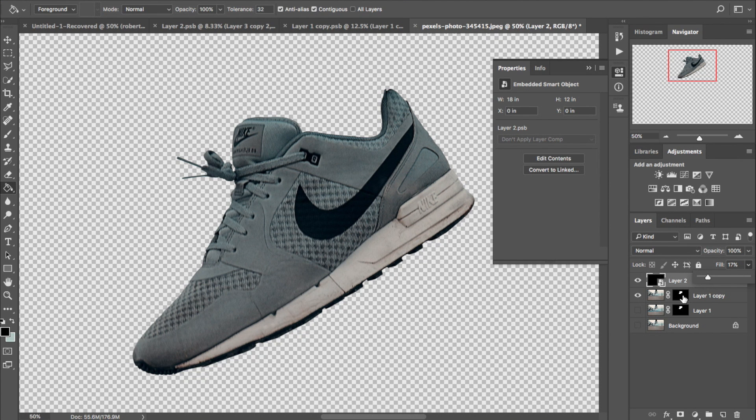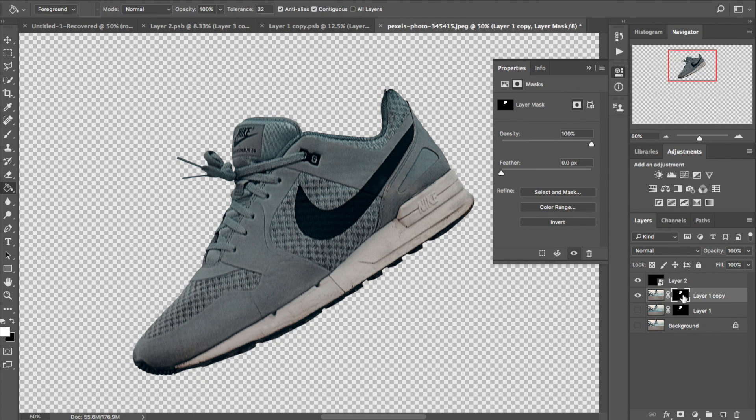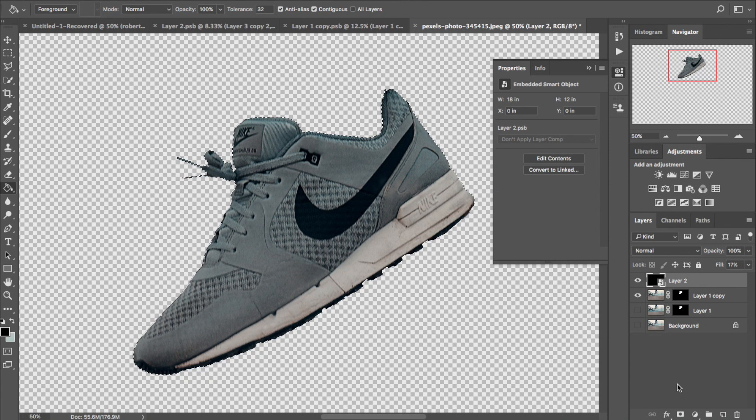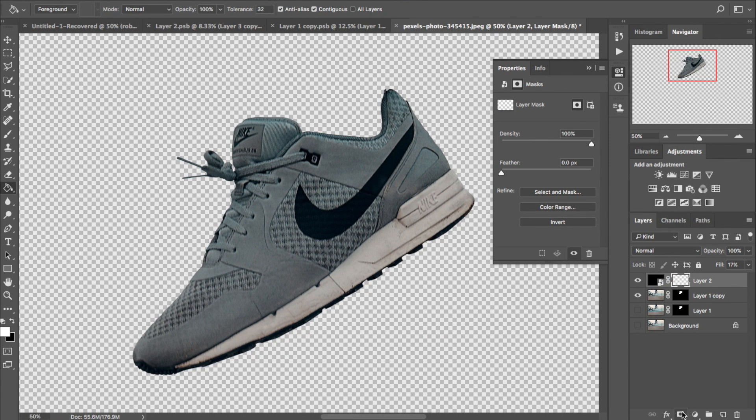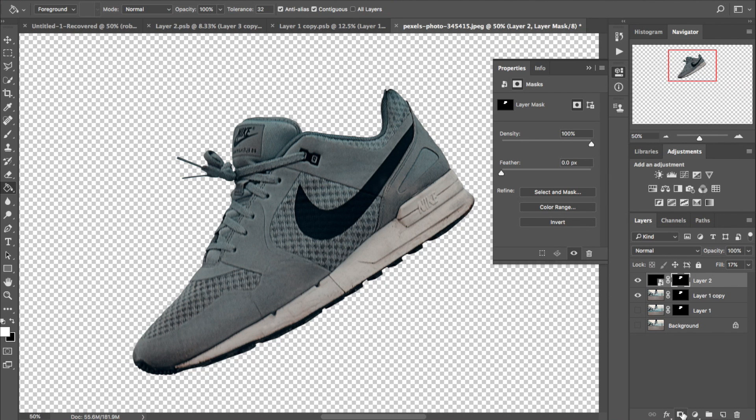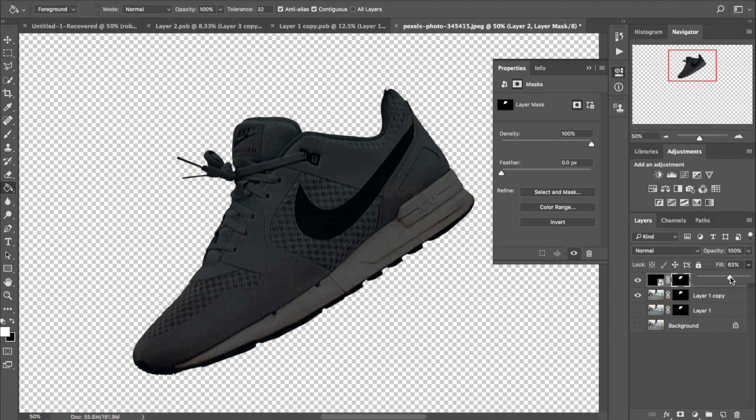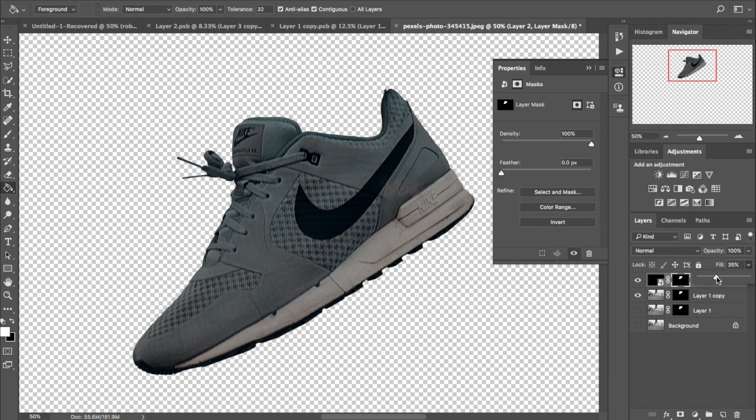Now here's a neat trick that I like to do all the time. Instead of making another selection of the shoe, you can use the original mask selection by holding alt and then clicking anywhere on that mask to create another copy of that selection that you can use on another mask to make that shape again.